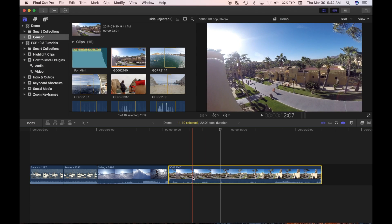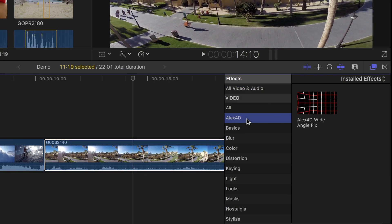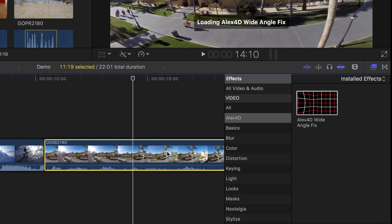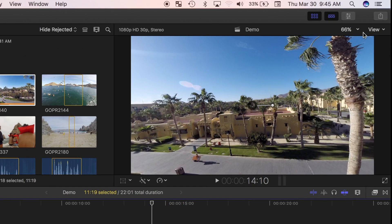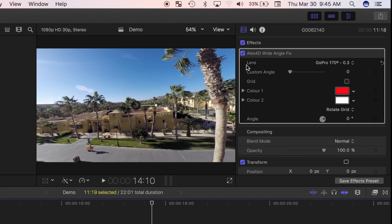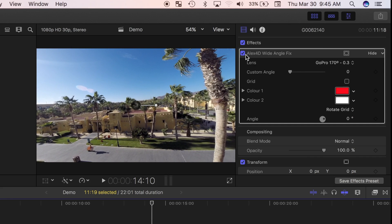I'll select my clip, open the effects browser, find the wide angle fixed effect plugin, and drag and drop it over my clip. What this will do is zoom in on your video a little bit and straighten out the edges. I'll open the inspector and toggle this effect on and off. Pay attention to the tree on the right side and the walkway at the bottom — much straighter, but we do lose quite a bit of footage at the edges.